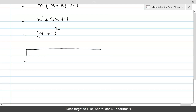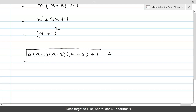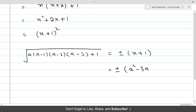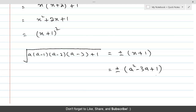The square root of the given expression a(a−1)(a−2)(a−3) + 1 is therefore equal to plus or minus (x + 1). Now replacing x back with a² − 3a, the square root is plus or minus (a² − 3a + 1). This is the square root of the given expression.